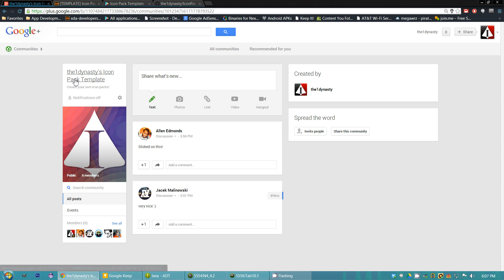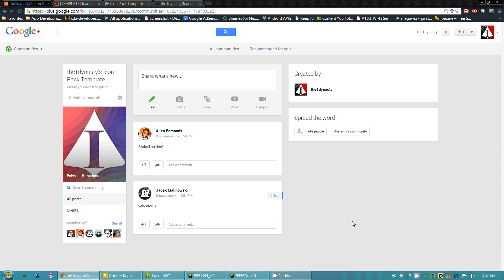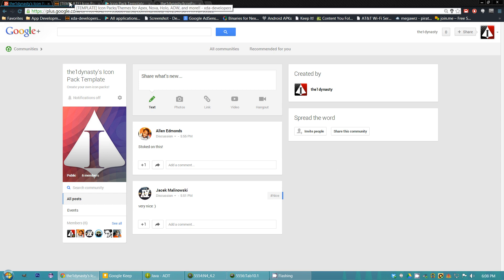The first link is going to be to a new community I just created for you guys — just for people using this icon pack template. You could discuss several things in there: ask questions, make suggestions, add fixes. It's your community, for you guys to contribute to this project and grow off of the base I already have set up.